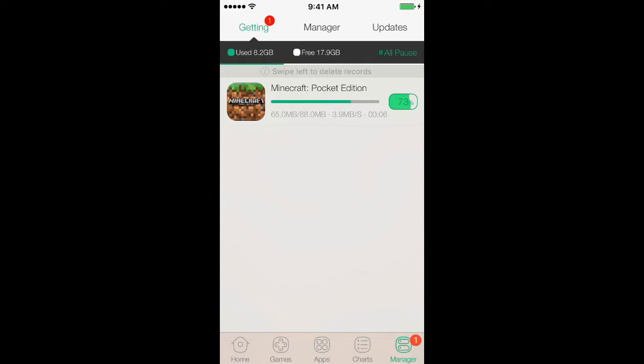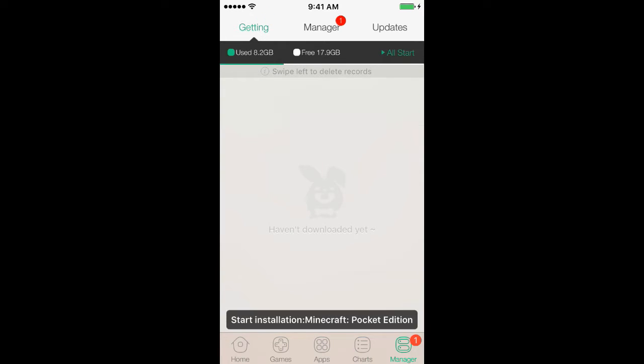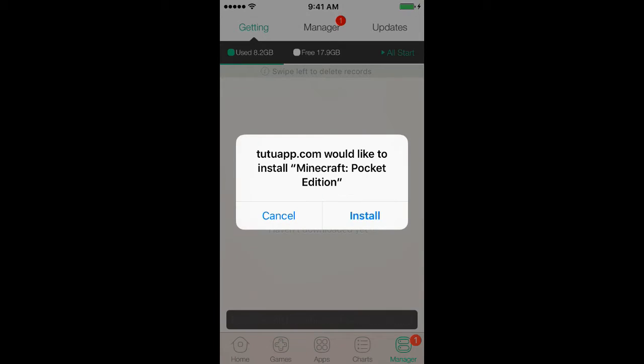Now if you go back, on the bottom it says Manager on the bottom right, so you click on it. It shows you what is downloading and how long it's going to take. Like, for example, Minecraft shouldn't take that much time because it's a pretty small app.